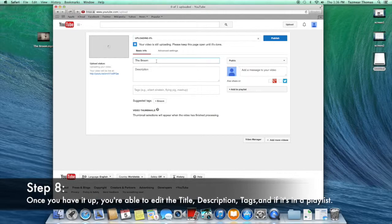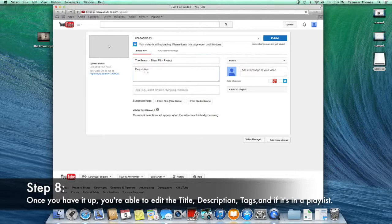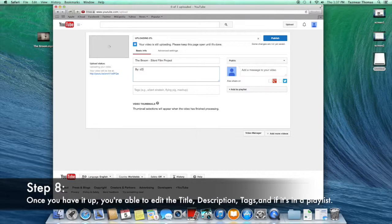You can put anything you want for the title. For the description, you can put anything you want to inform your viewers about.